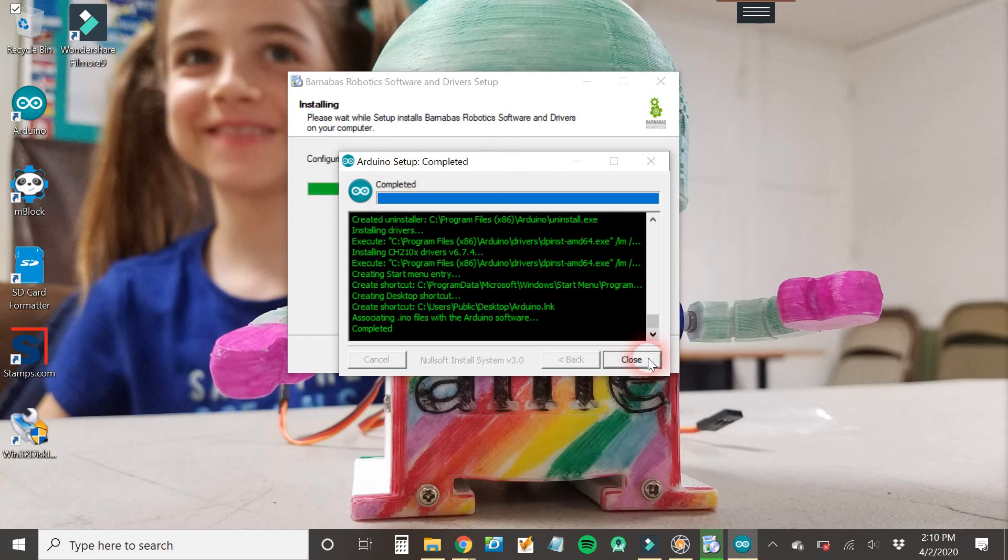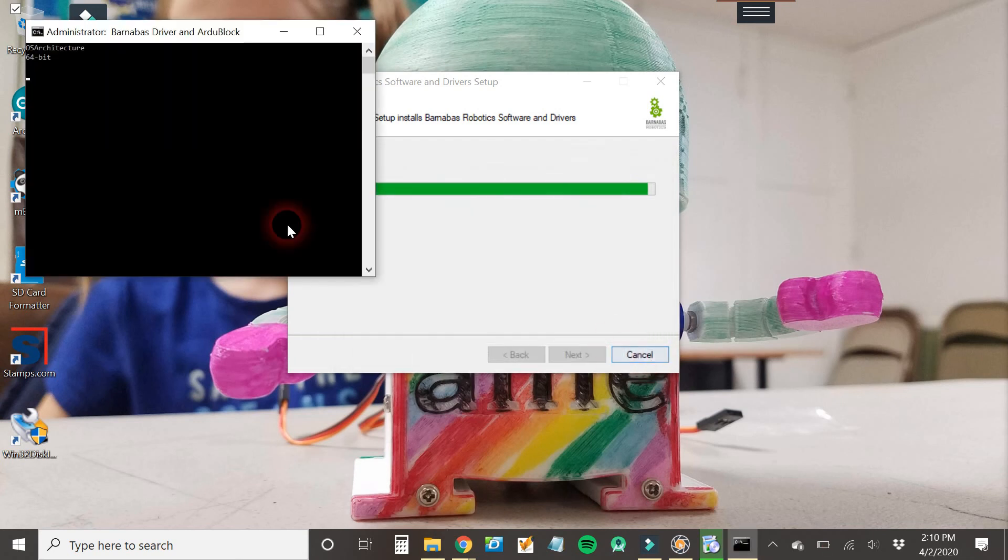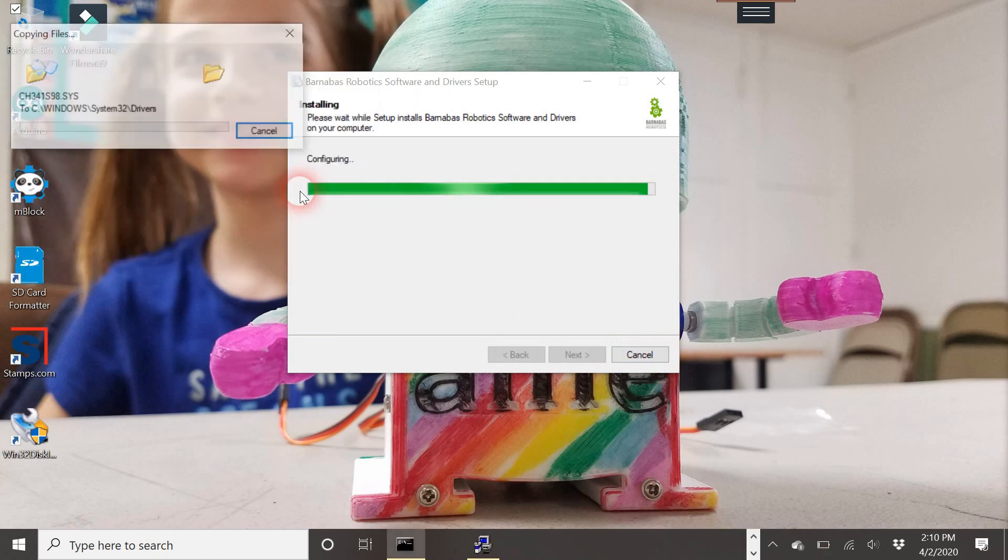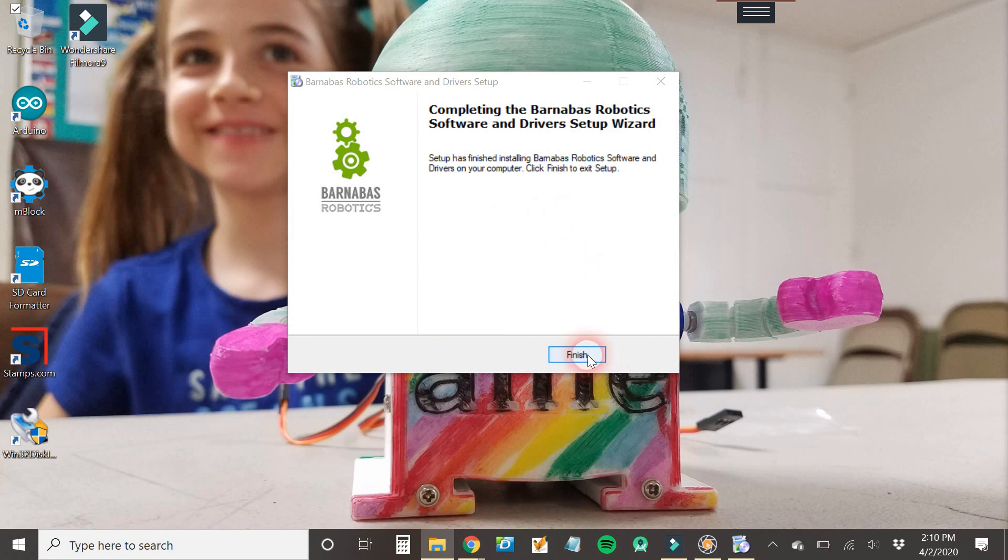All right. Okay, we're going to say close. And then it's going to install some other things. This is Rdblock and another driver. Basically, the black screen is going to go away, and then all you have to do is click finish, and then voila, you are done.